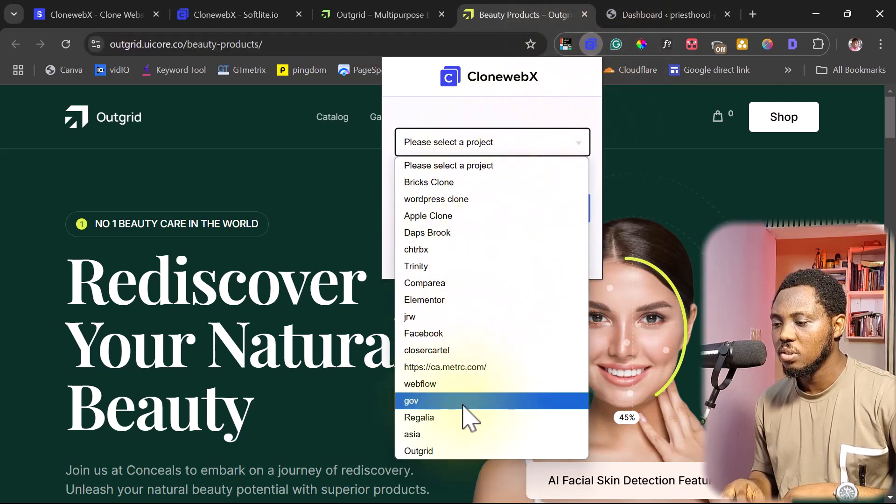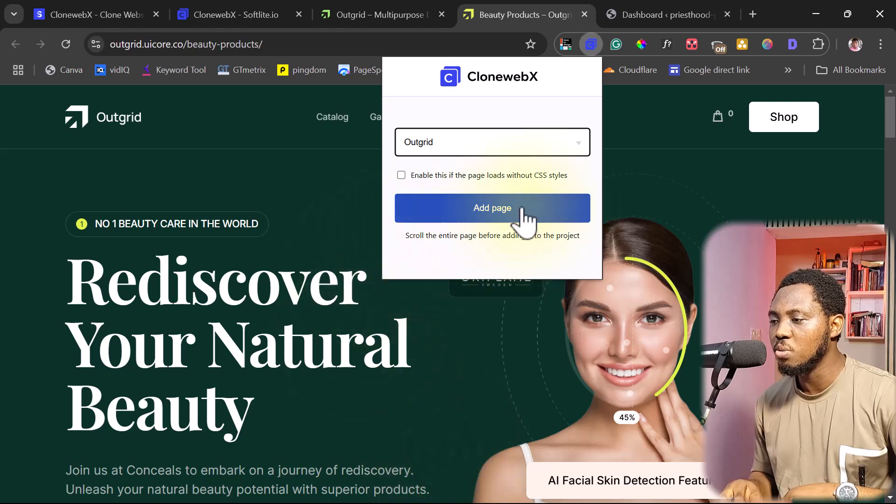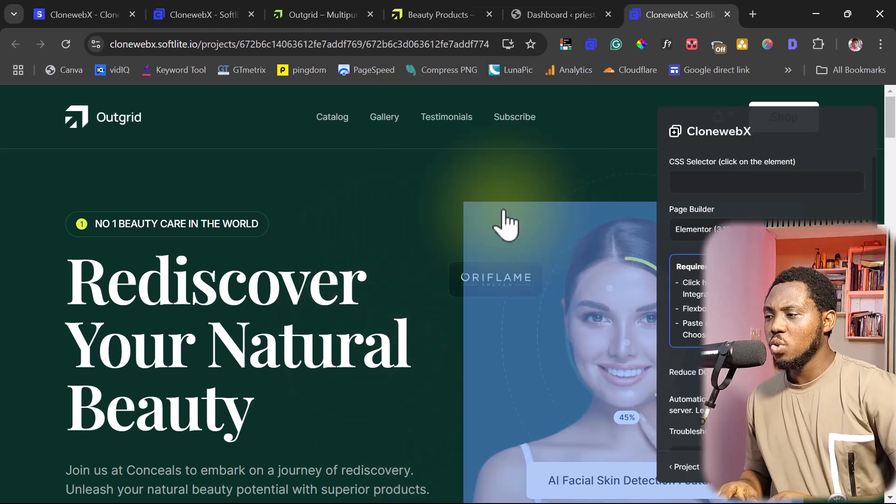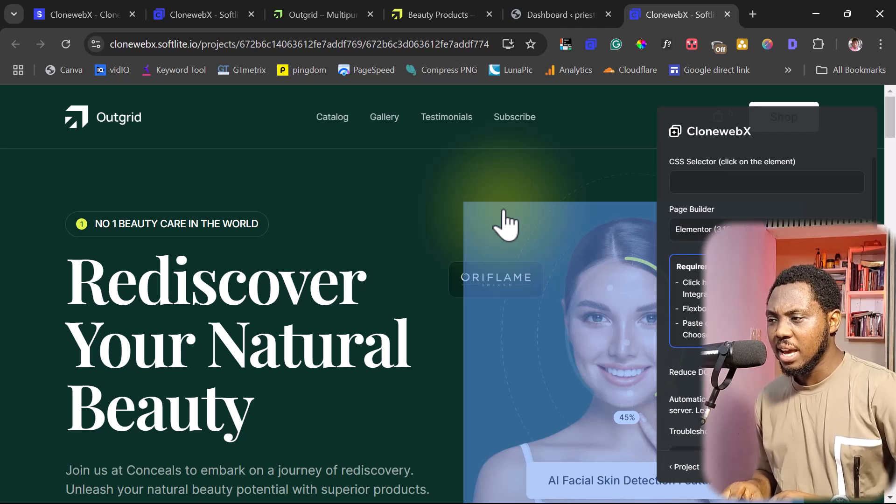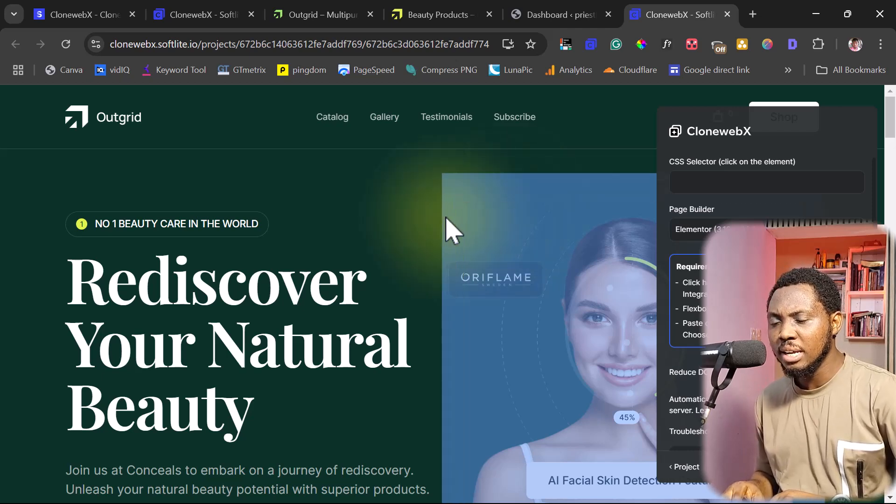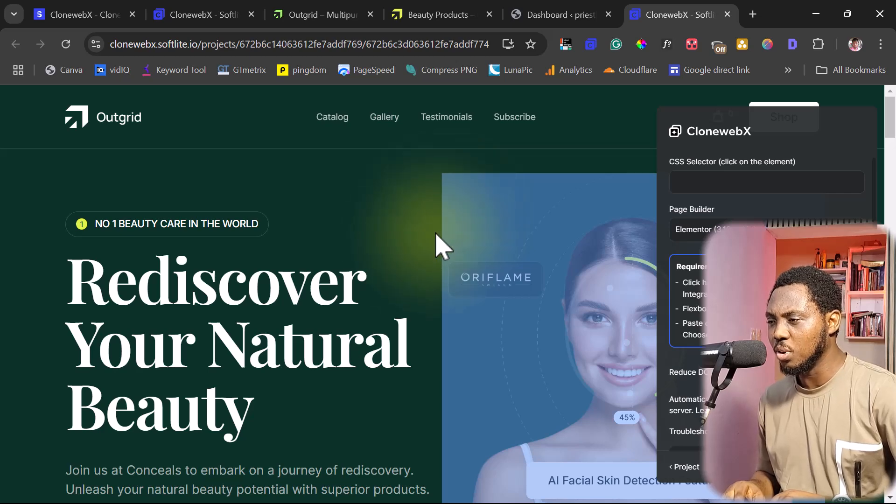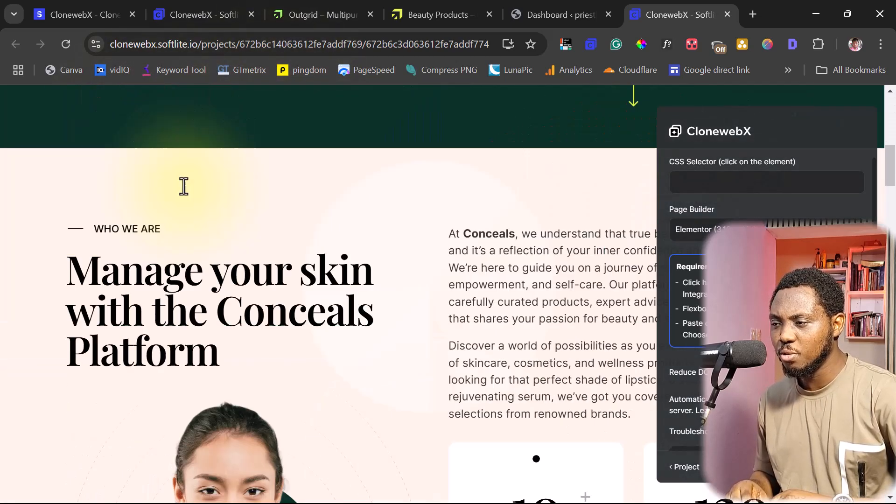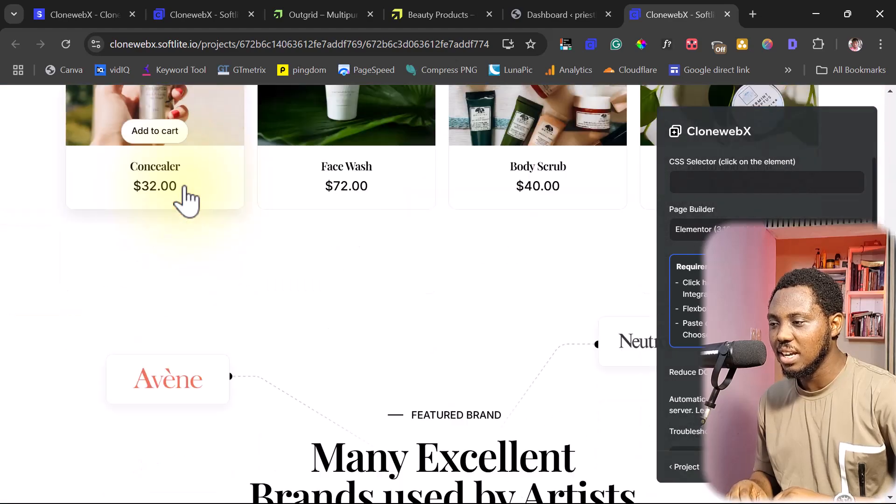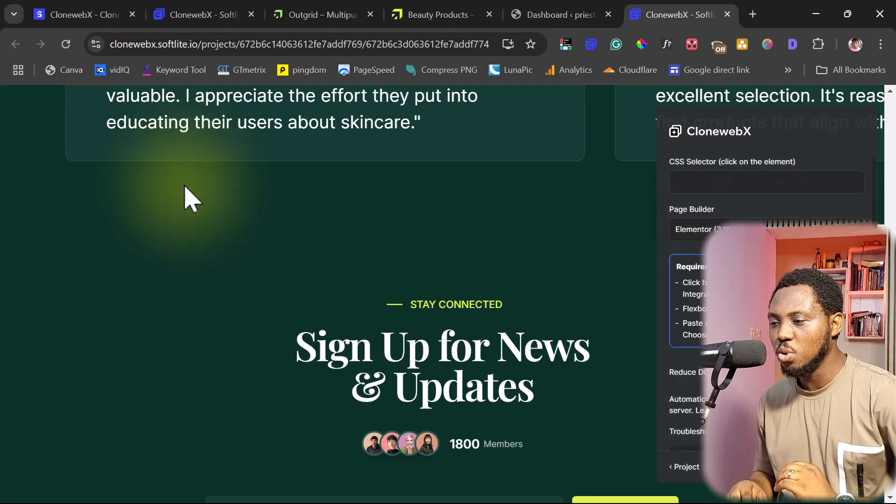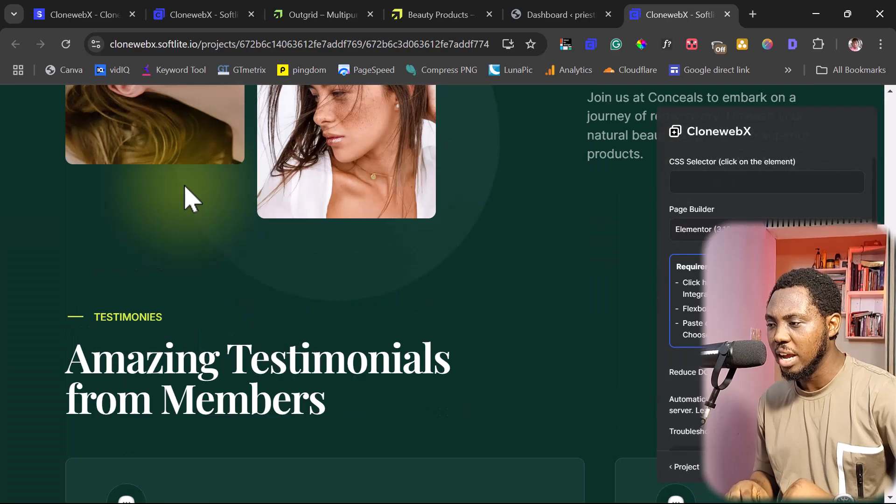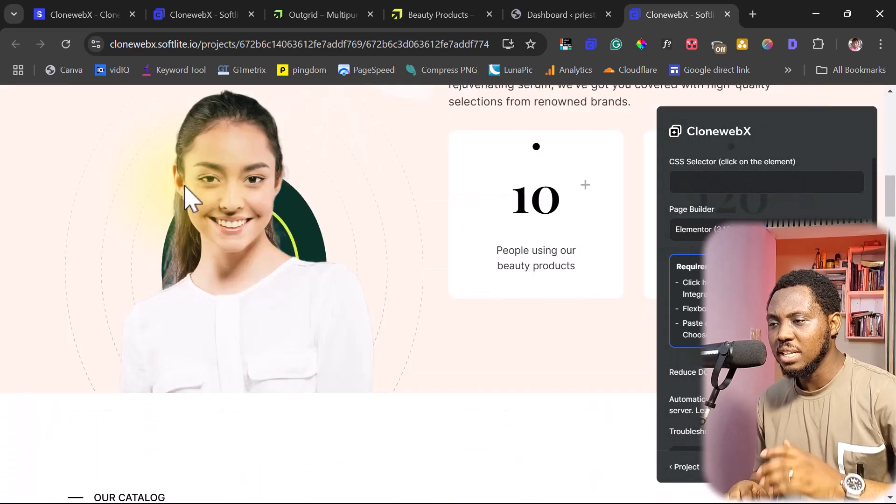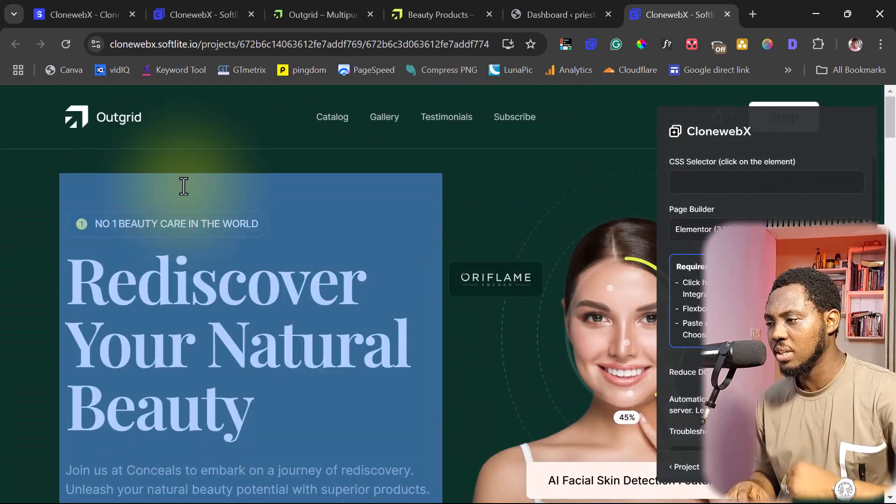So this is the project here, Outgrid. And then I will just add this page. So we have a new page loaded here. And now we can see the simulation of the page you want to clone already inside of CloneWebEx. And I think this is beautiful. So we can scroll down. You can see this has simulated that page so well. It has mirrored the page. And now we can convert this page to WordPress.